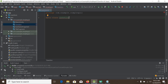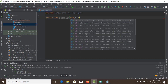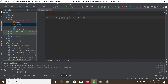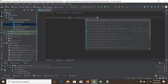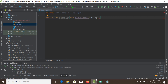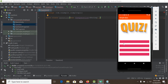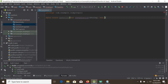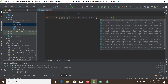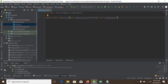It will contain two parameters: first, the question, which will be of type String. And since each question has four multiple choice options, we will create an ArrayList or list of answers — a list of String.